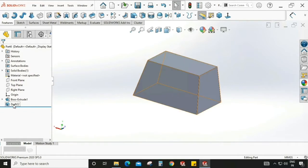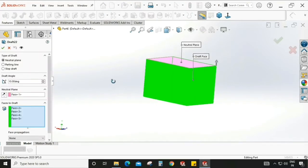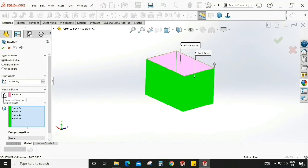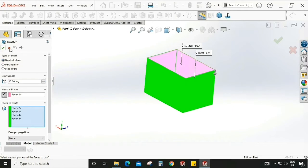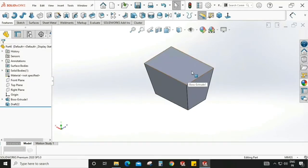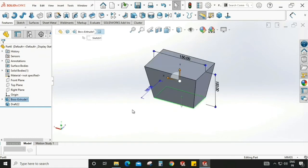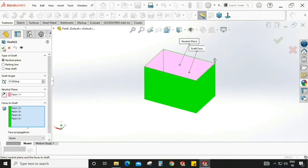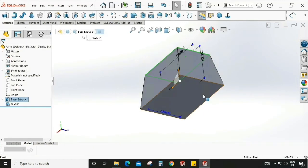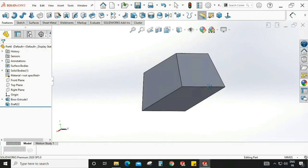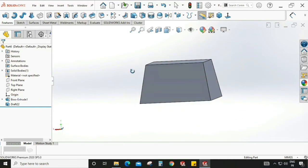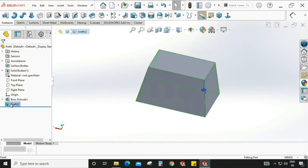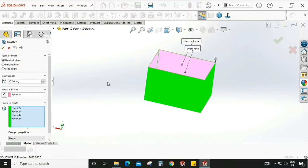Go to draft and edit. We can also change the direction — click this and now the direction is reversed. As you can see, now this area is bigger than this one. Before, when we reversed the direction, this area was lower than this. So this is the first draft option, which is neutral plane. Now we will move to parting line draft.